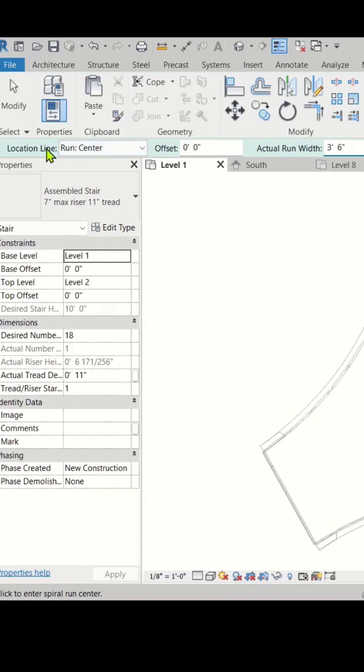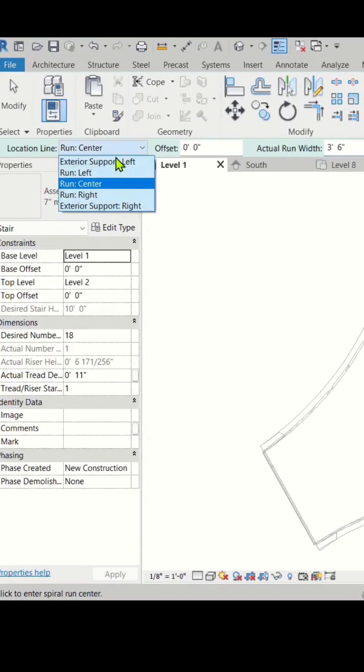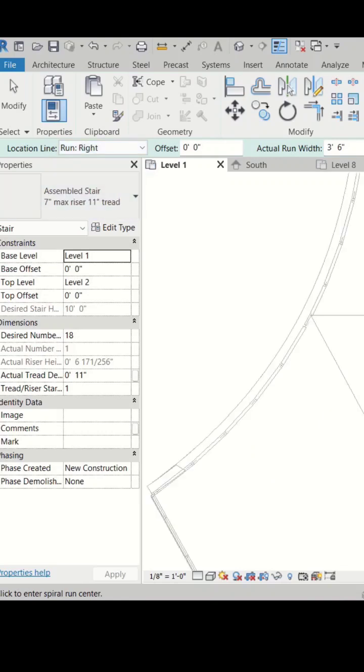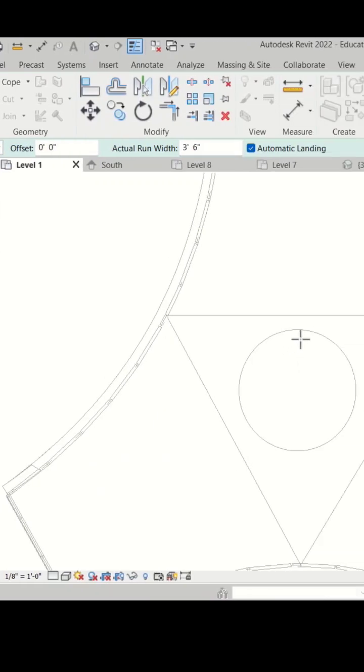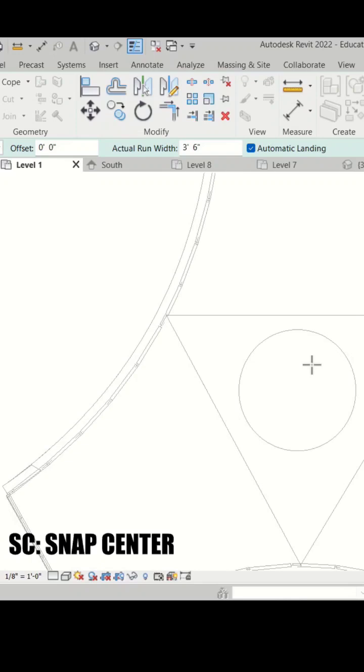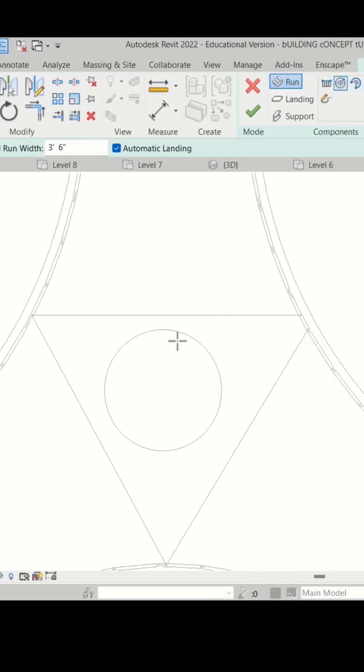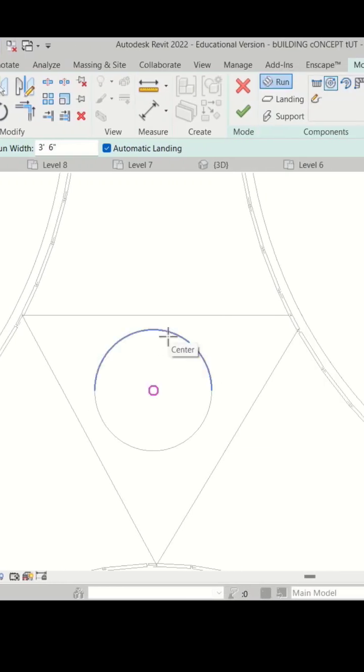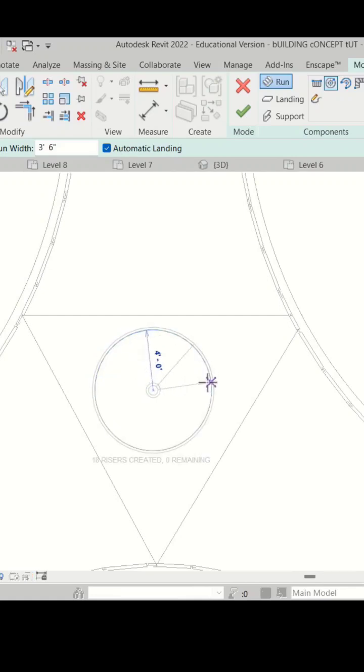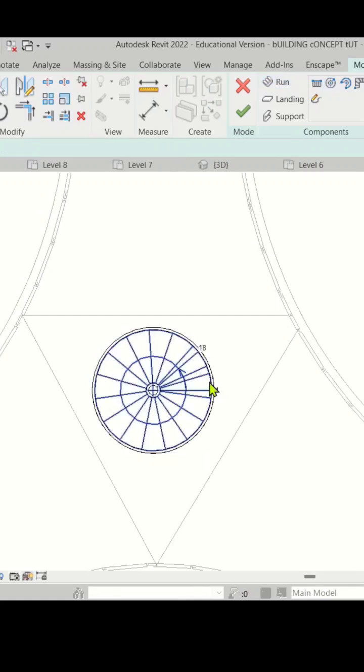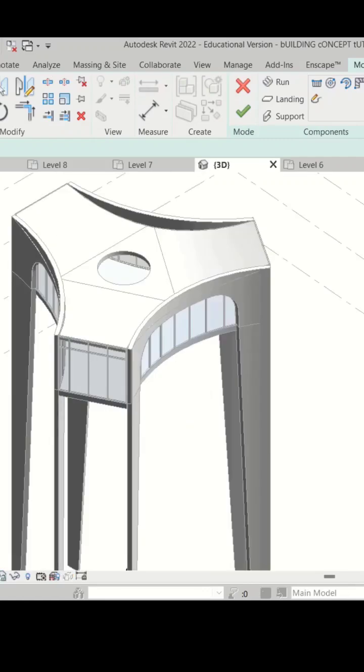I'm just going to change the location line to right. Now to snap the center point of this opening, we can just press SC on the keyboard and then hover over the edge. You can see the center point of the circle is now highlighted. Just click and then we can create the spiral staircase like this.